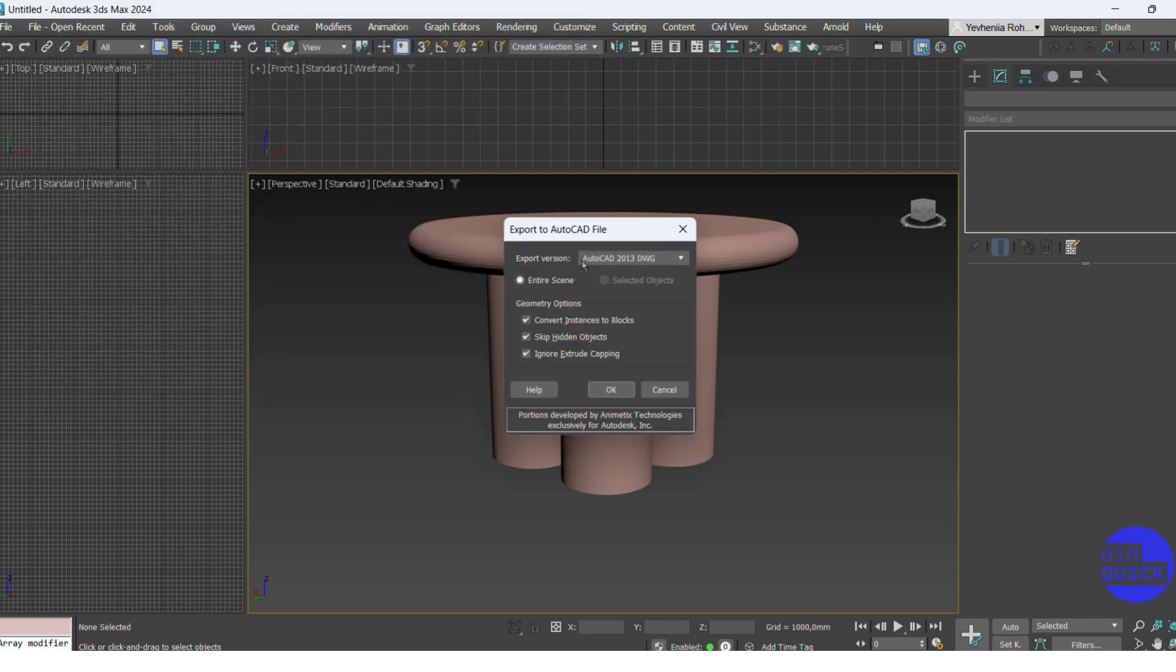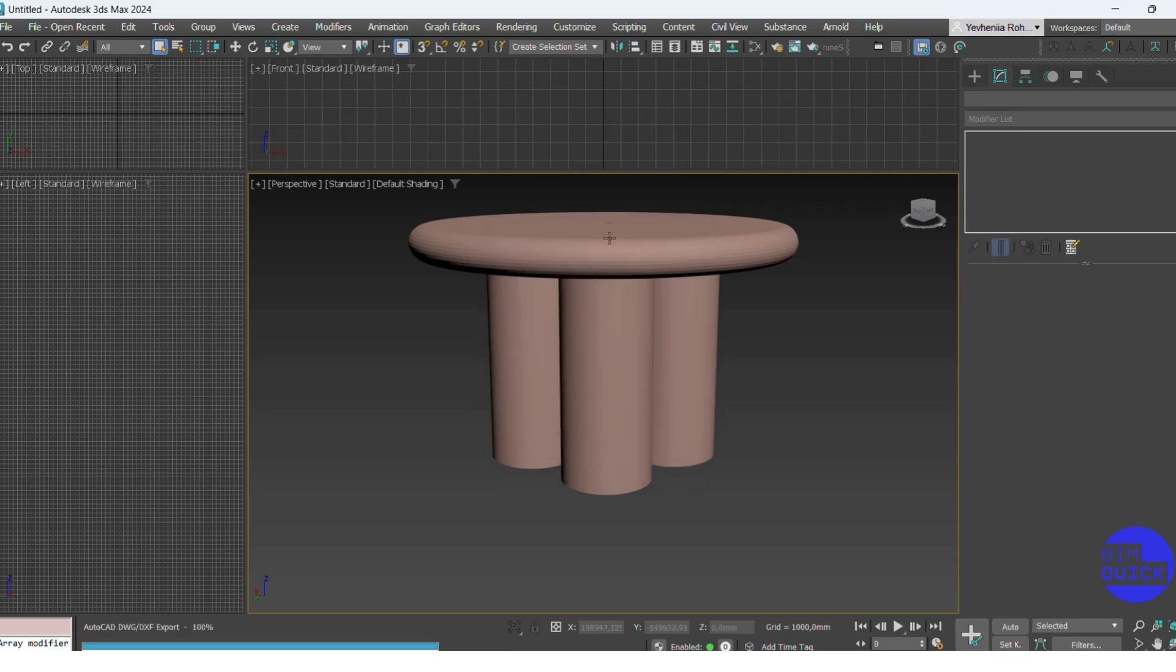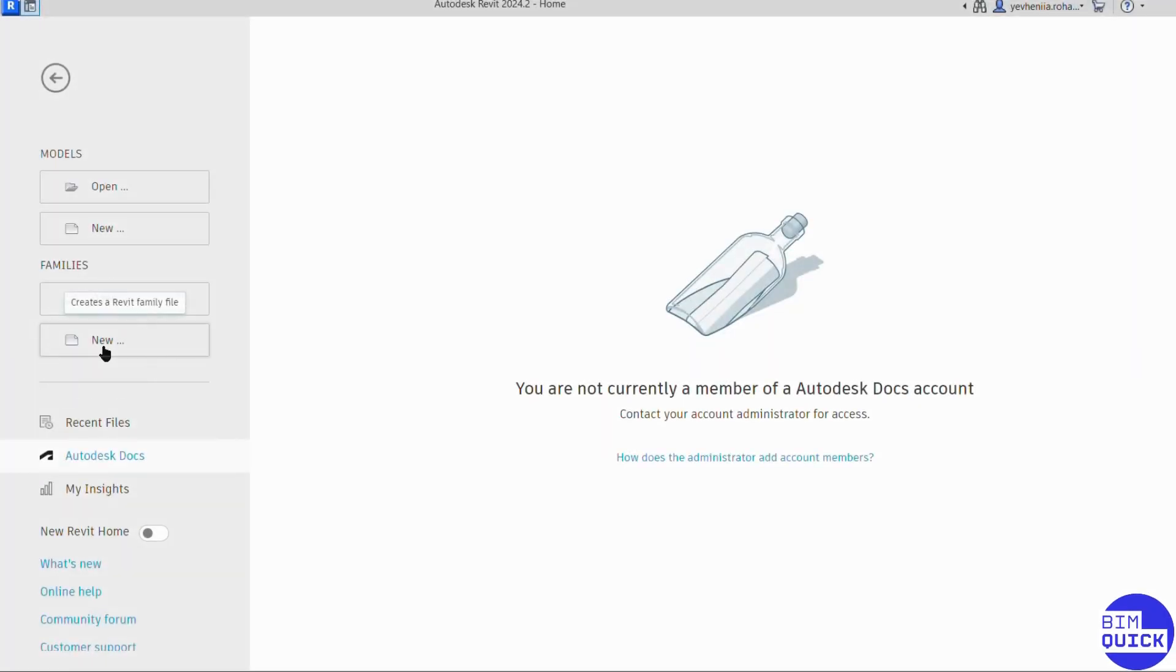Now, a new dialog asks for the DWG export version. I select AutoCAD 2013, you can choose another version if needed, and click OK. Then, just click OK.